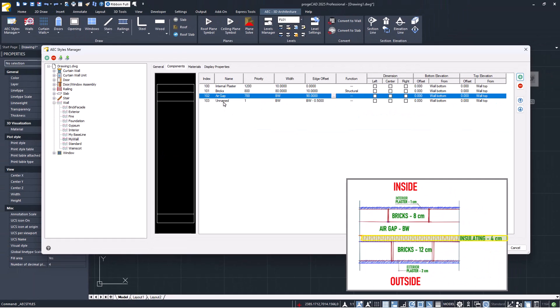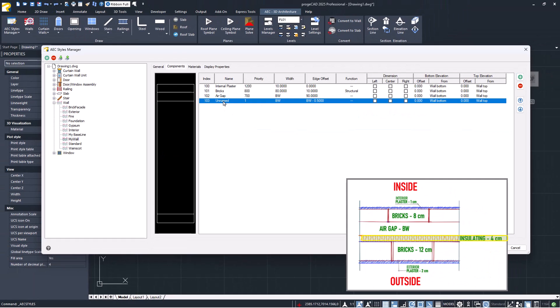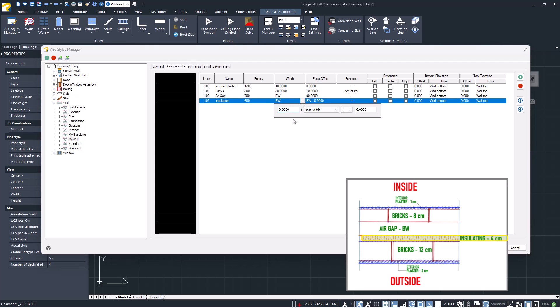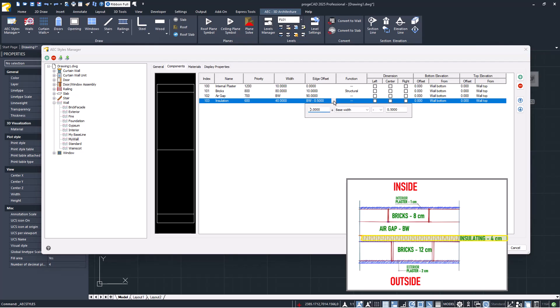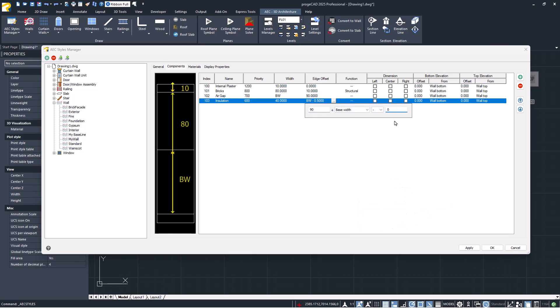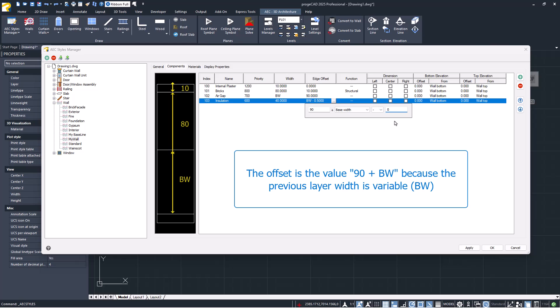Let's insert the fourth component. In this case, the width is also fixed. Let's focus on the offset. Since it is the sum of the widths of the previous components, it is not a fixed value, but depends on the variable WD.